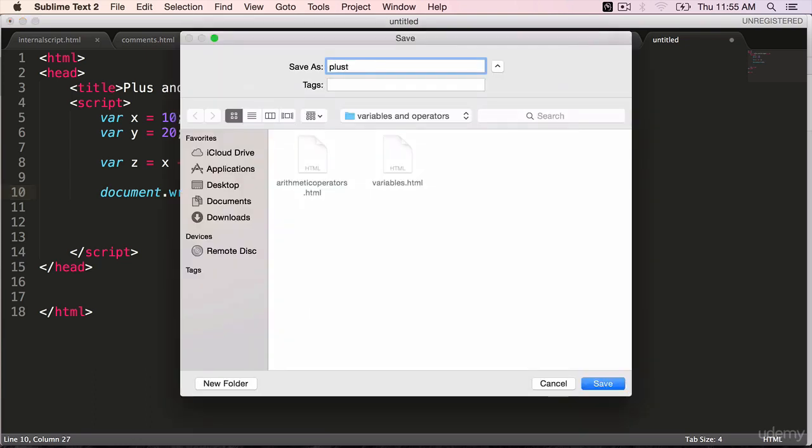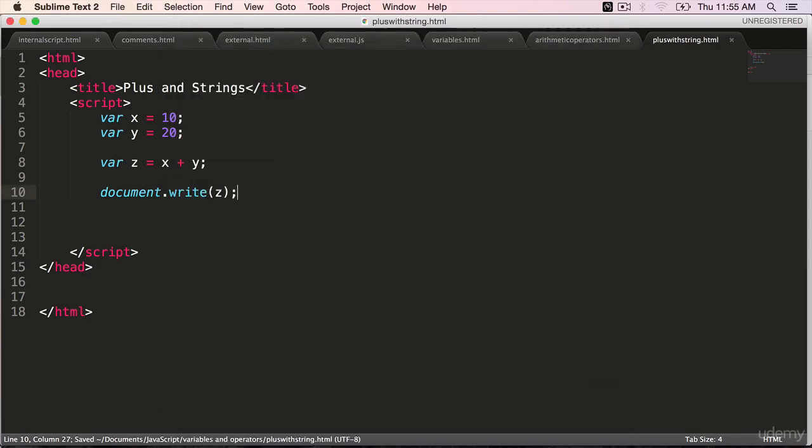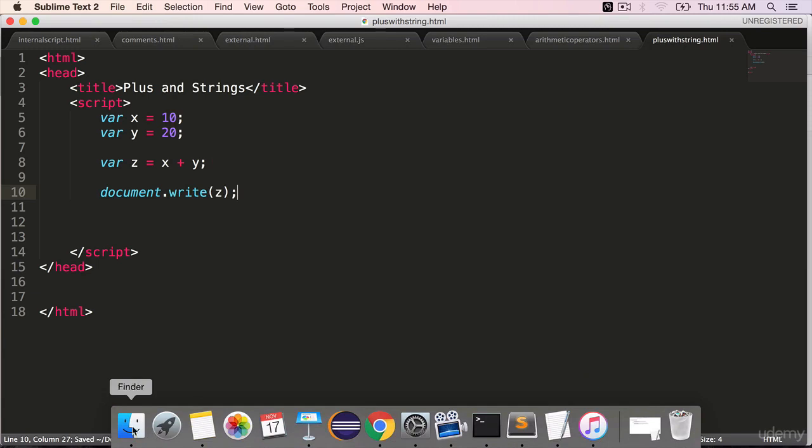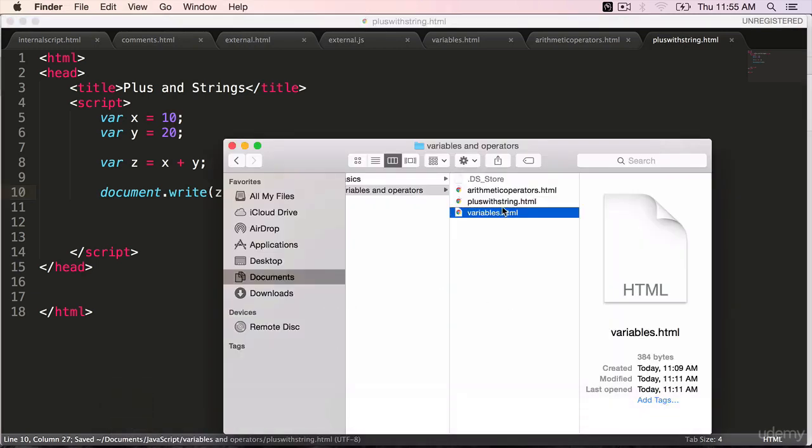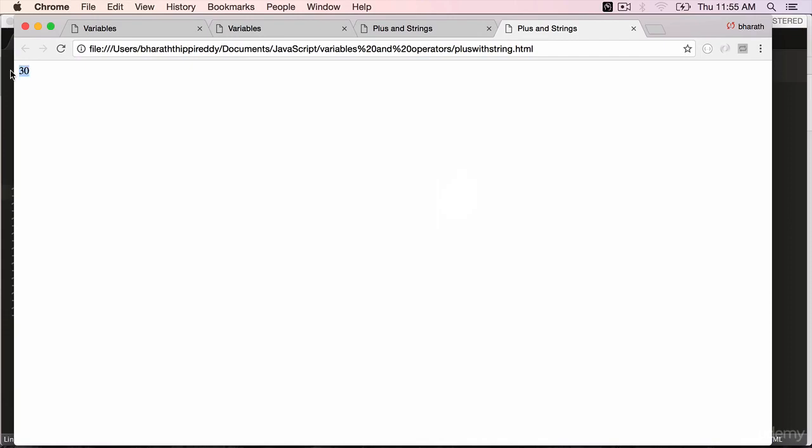Plus with string dot html. Go to the finder, open it. Plus with string in your web browser. The output is 30 so far. No surprises.